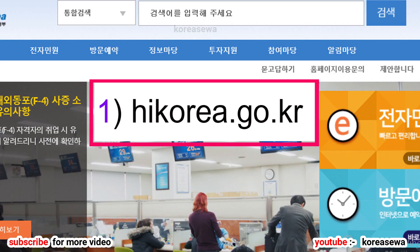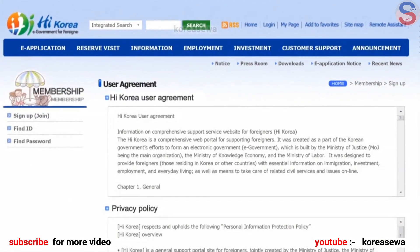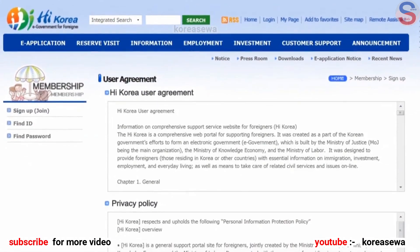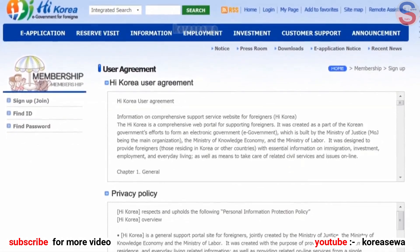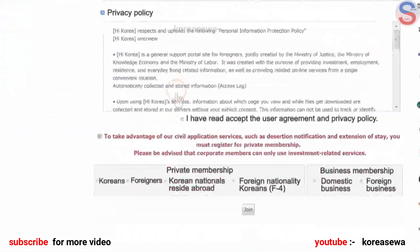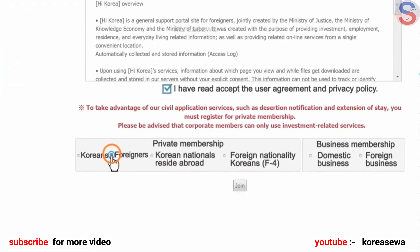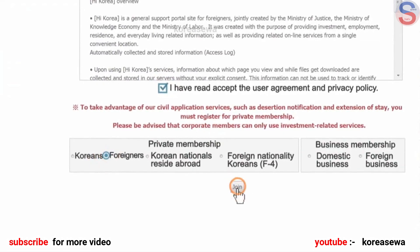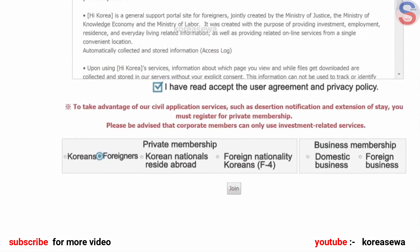After accessing the HiKorea website at hikorea.go.kr, click the Join button on the upper left side of the page. After reading the user agreements and private information protection policy, click the agreement box and select one item below, then click the Join button.